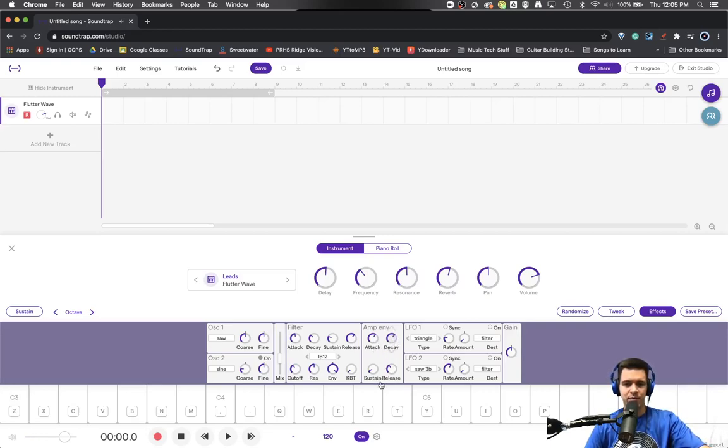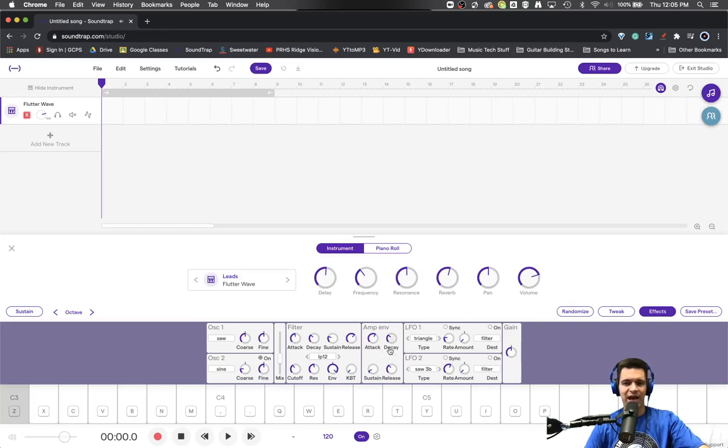And then maybe we want the decay to happen a lot faster. Hear how fast that low sound went away this time?